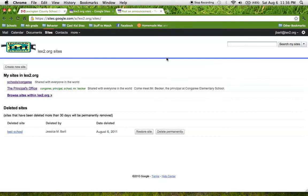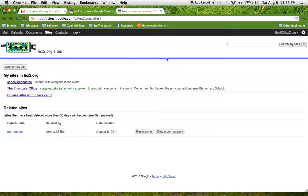Hello, this is Jessica Burrell and Mr. Becker asked me to show you how to create a classroom website using Google Sites. I decided to make a screen recorded video of me showing you how to do that so I can narrate and demonstrate at the same time.